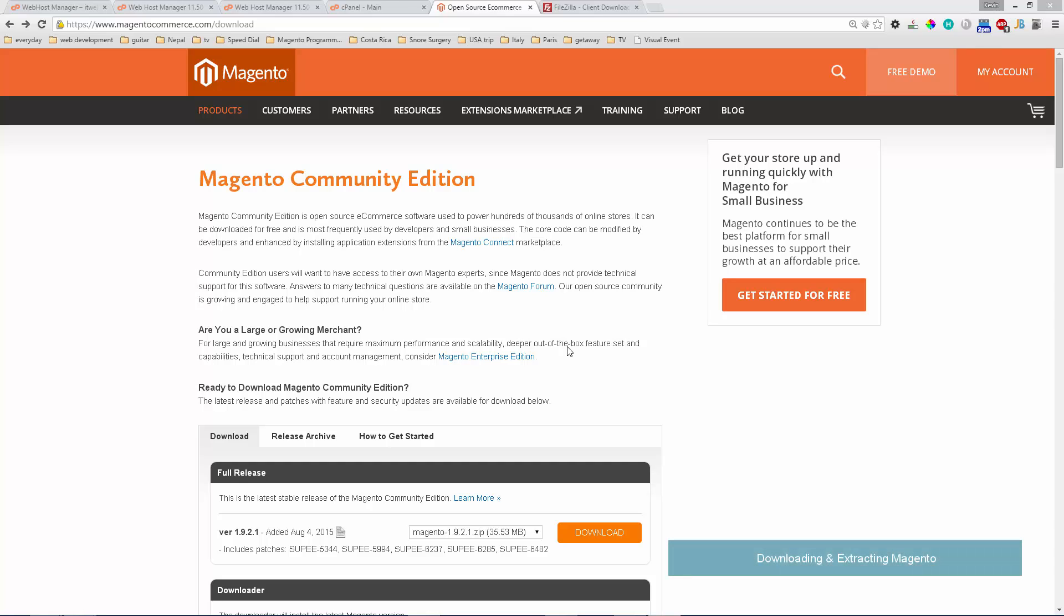In this video we'll be showing how to install Magento as well as the Sales Igniter rental module that goes into Magento. First we'll start off by downloading Magento.